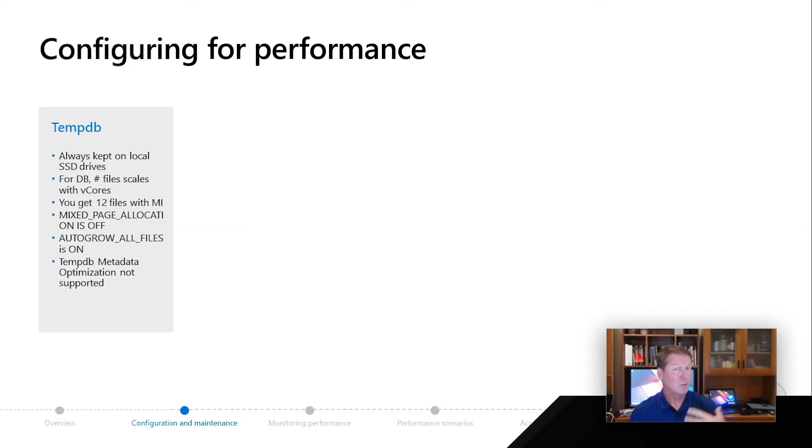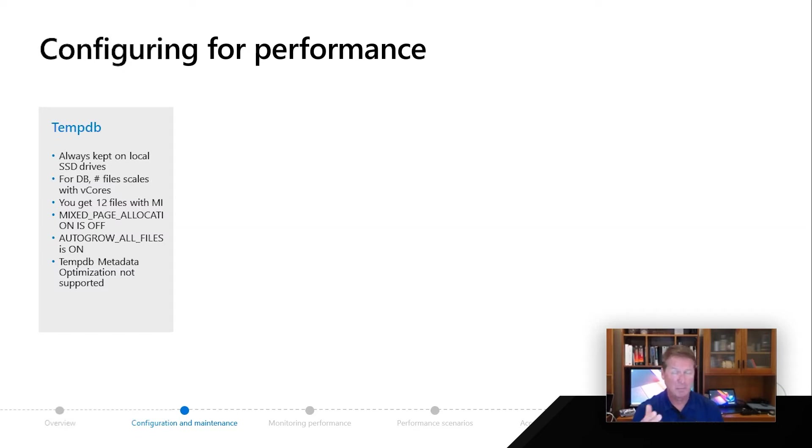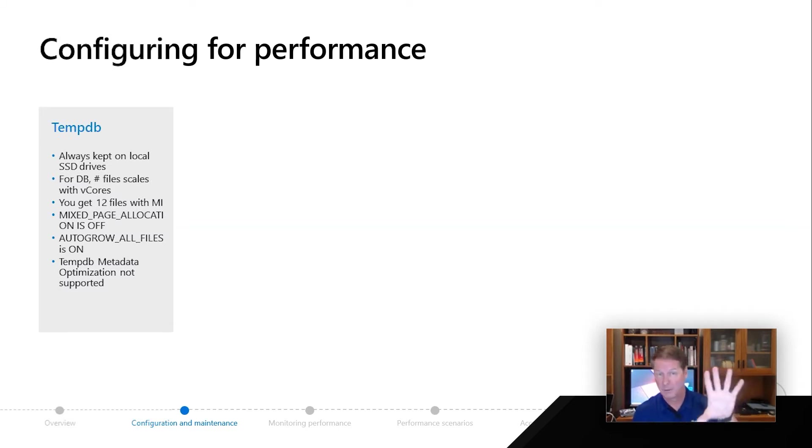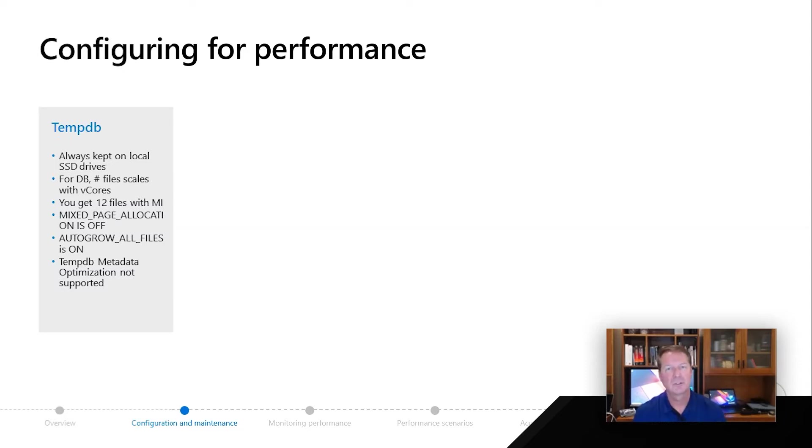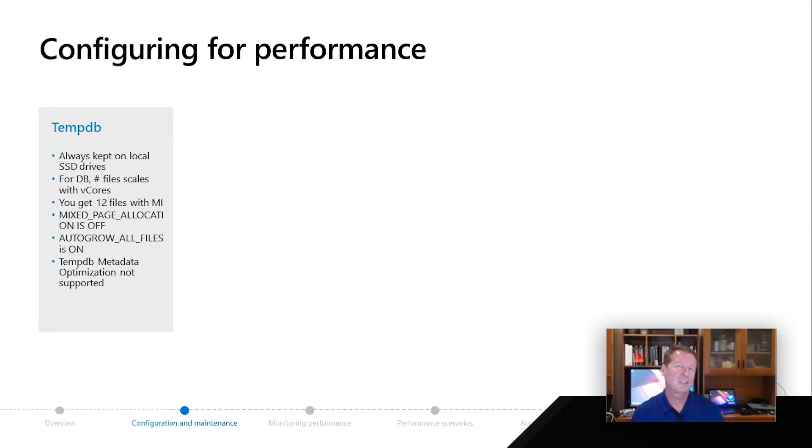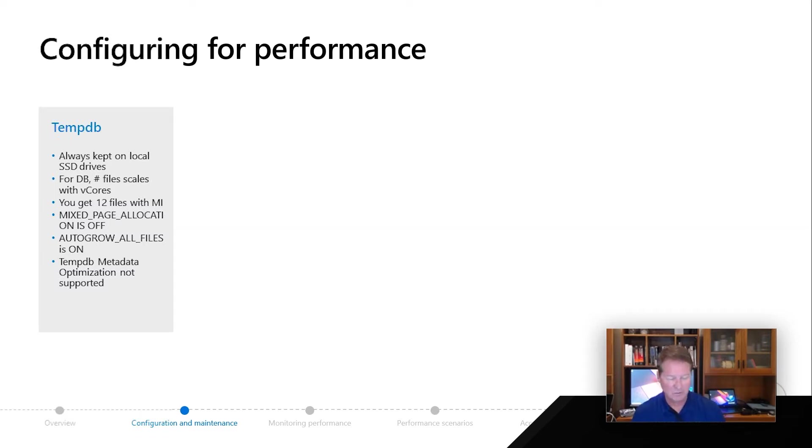You can get 12 files with managed instance available, so we don't actually scale that one for you depending on V cores. Some of the options you pick that we've done with trace flags over the years are through alter database options. Those options are appropriately set up for you just like in SQL Server, but in MI, you could actually change those. Then finally, the TempDB metadata optimization that's there in SQL 19 is not available quite yet for Azure SQL, but we expect that to be coming soon both for database and managed instance.